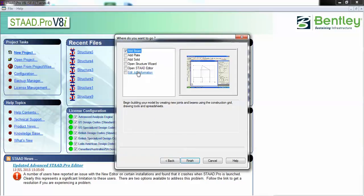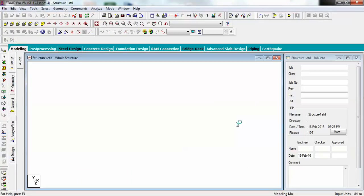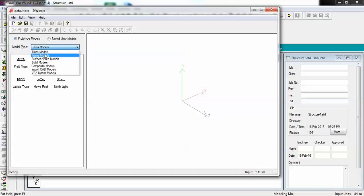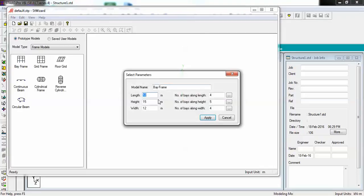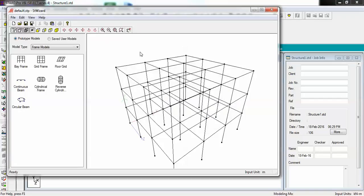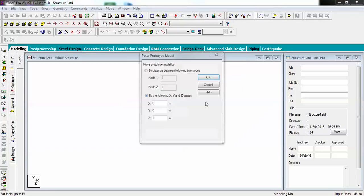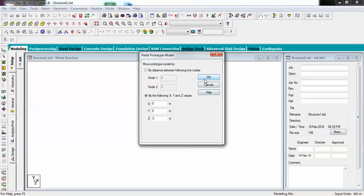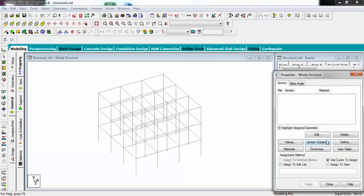I will use STAAD Editor Start Structure wizard to generate my model. Let's open it and go to frame models, then drag and drop a frame. Height is 9 meters - this is very important, I will show you why it is important in the later part. Using three bays at each side, let's just import this to my STAAD.